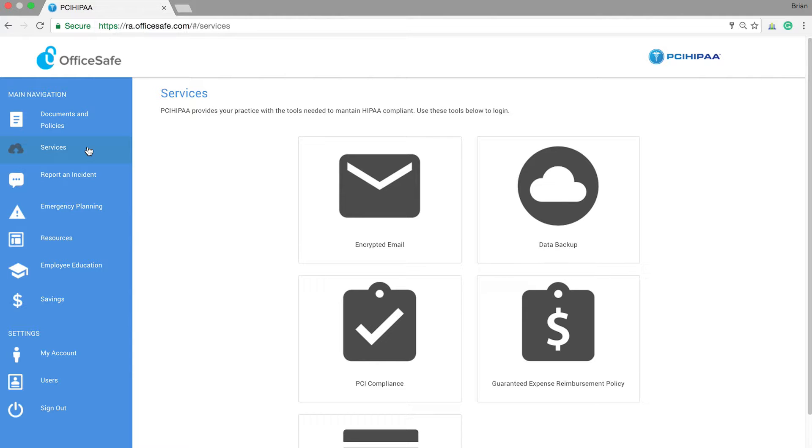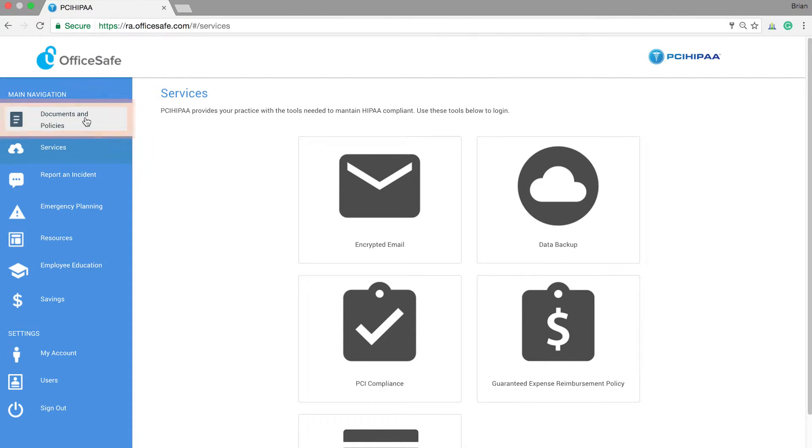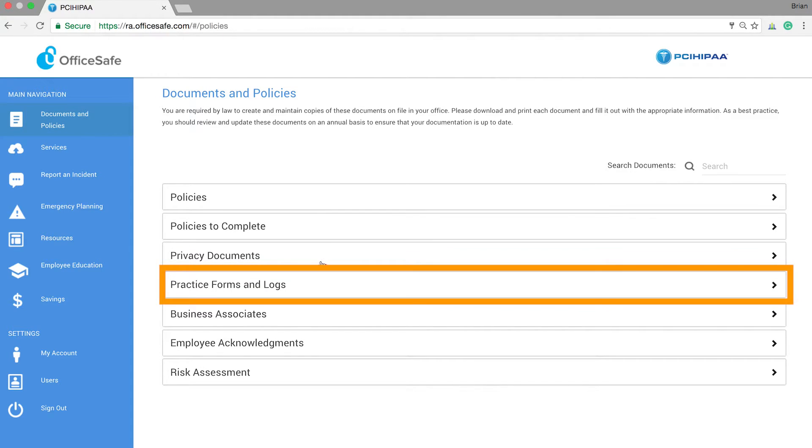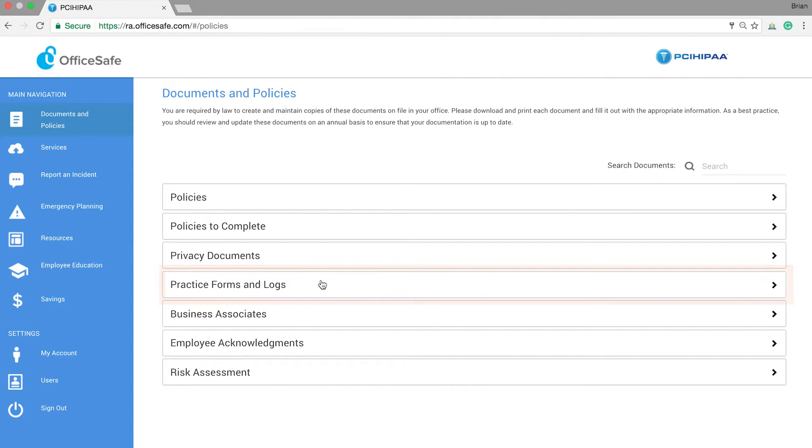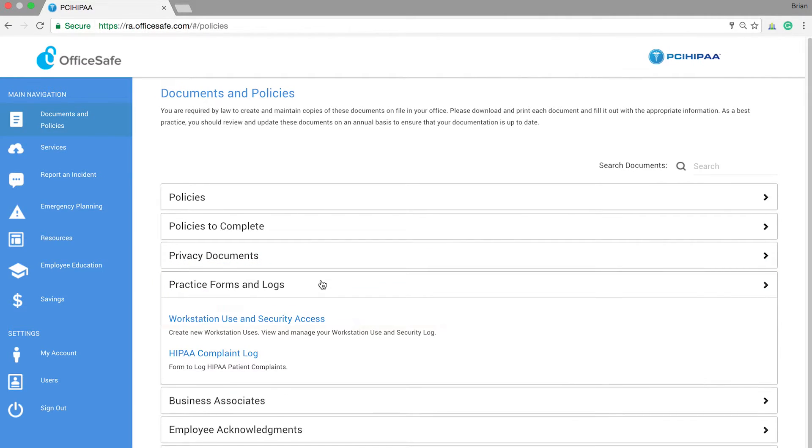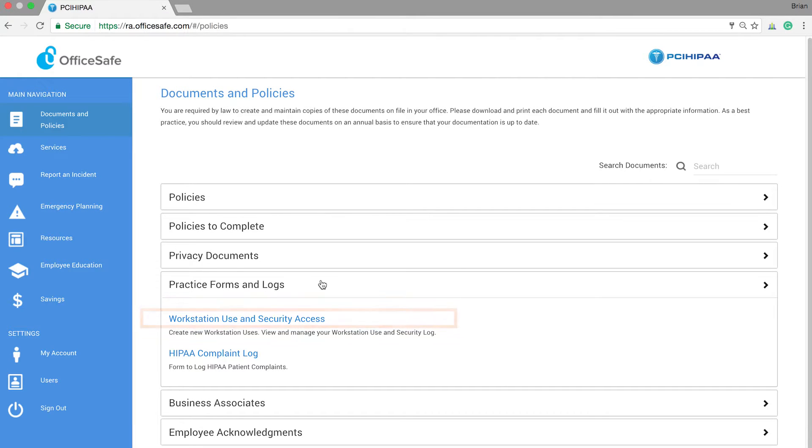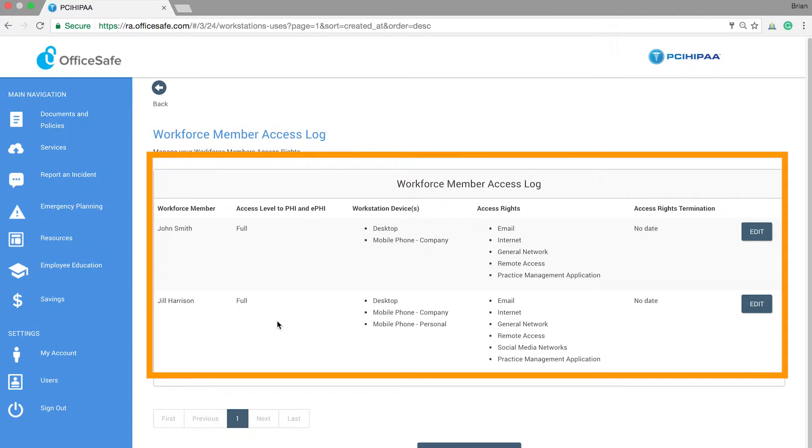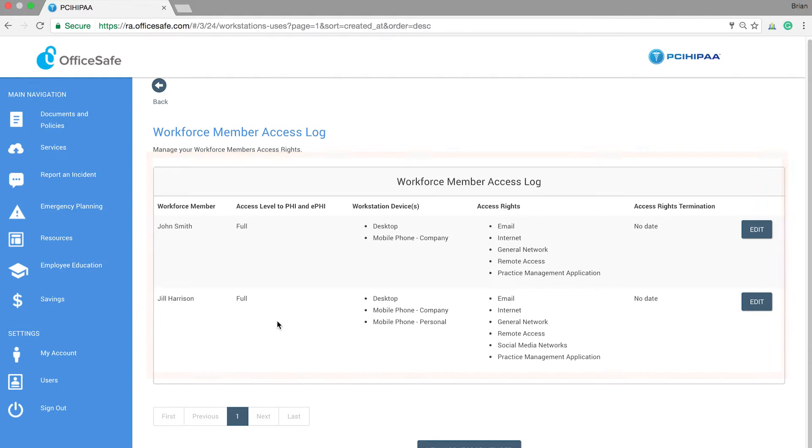We've made this simple to complete in OfficeSafe. To begin, go to the main navigation bar and select Documents and Policies. Then go to the Practice Forms and Logs banner and expand that. Select Workstation Use and Security Access, where you will be taken to a page with your workforce member access log.